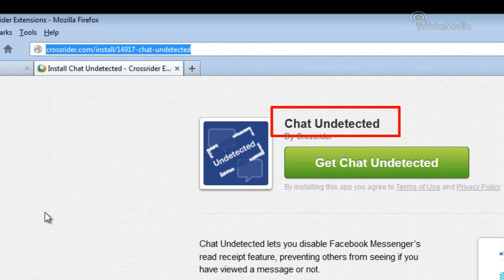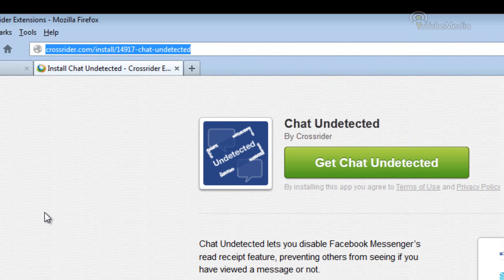It's called Chat Undetected. It's made by Crosswriter. The link is in the video below. Now let me warn you,